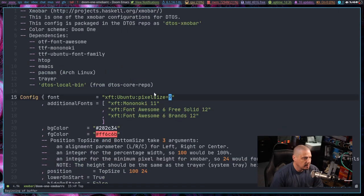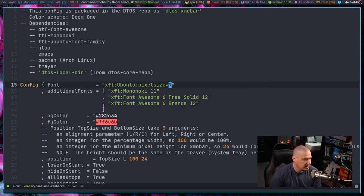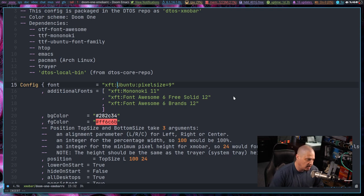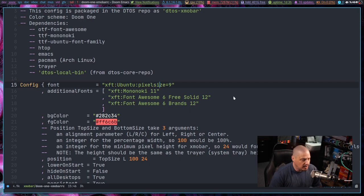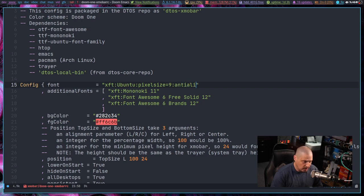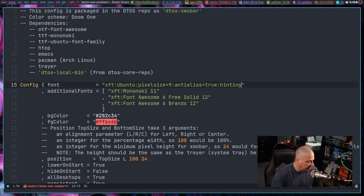Let me open my Xmobar config here. This is an example of what your fonts used to look like in the older versions of Xmobar. You had XFT — so they were XFT-styled fonts — colon, then the font name, colon, pixel size, colon. You would probably have anti-alias equals true, colon, and then hinting equals true as well.